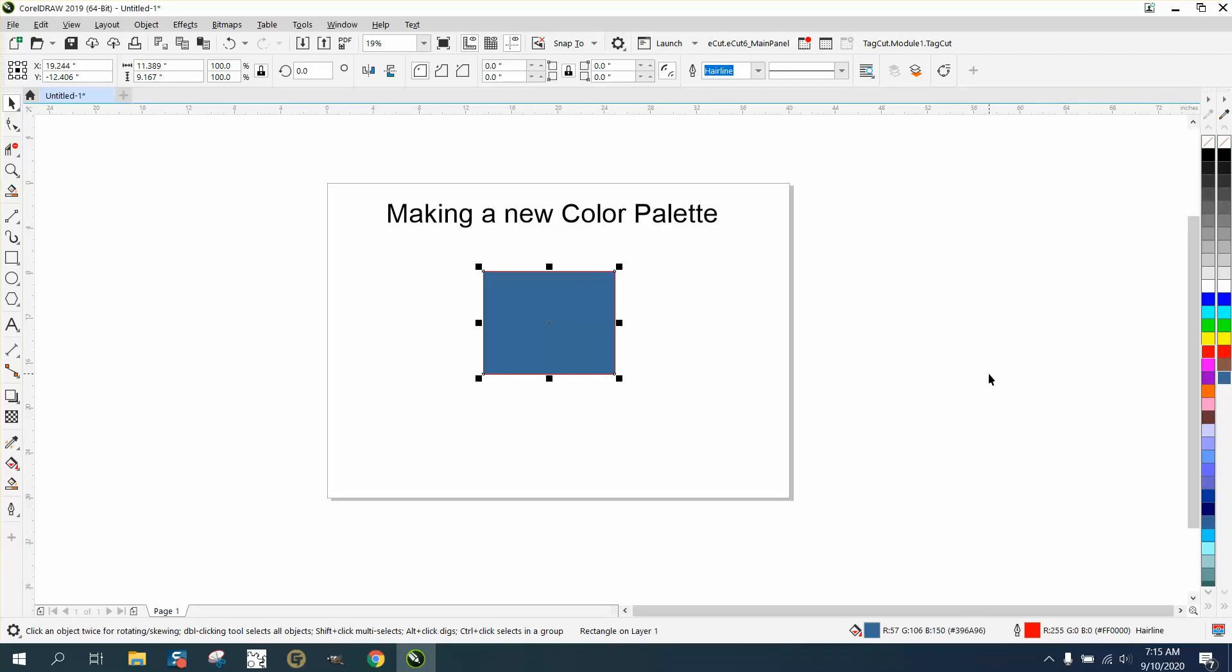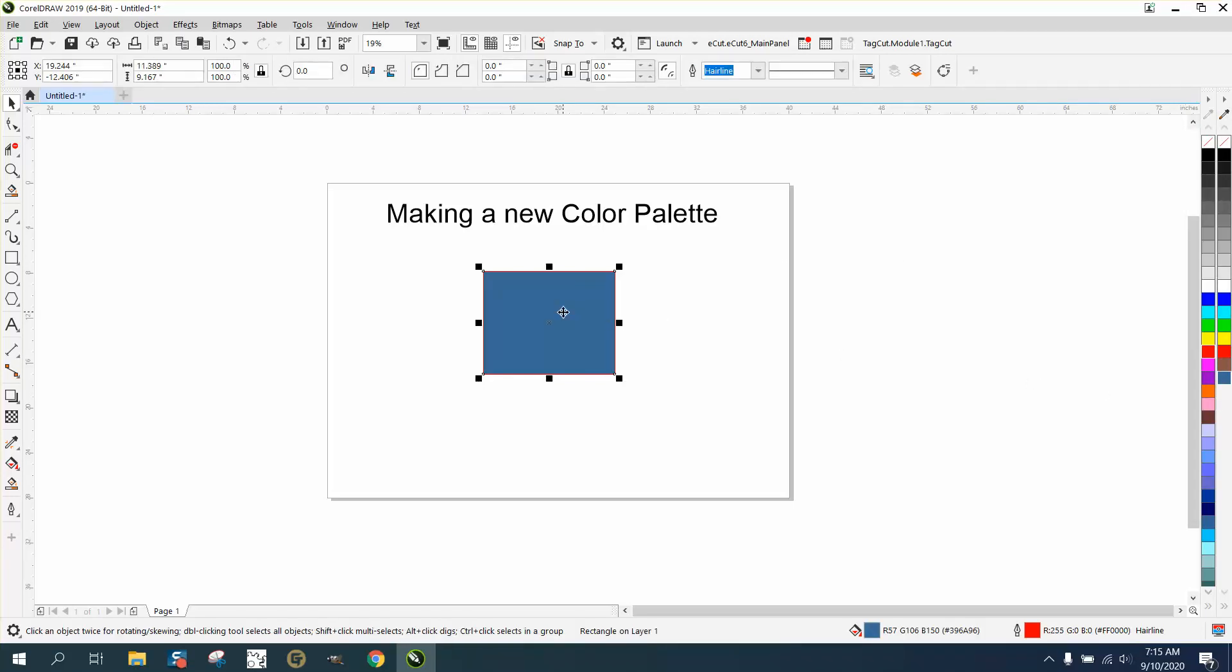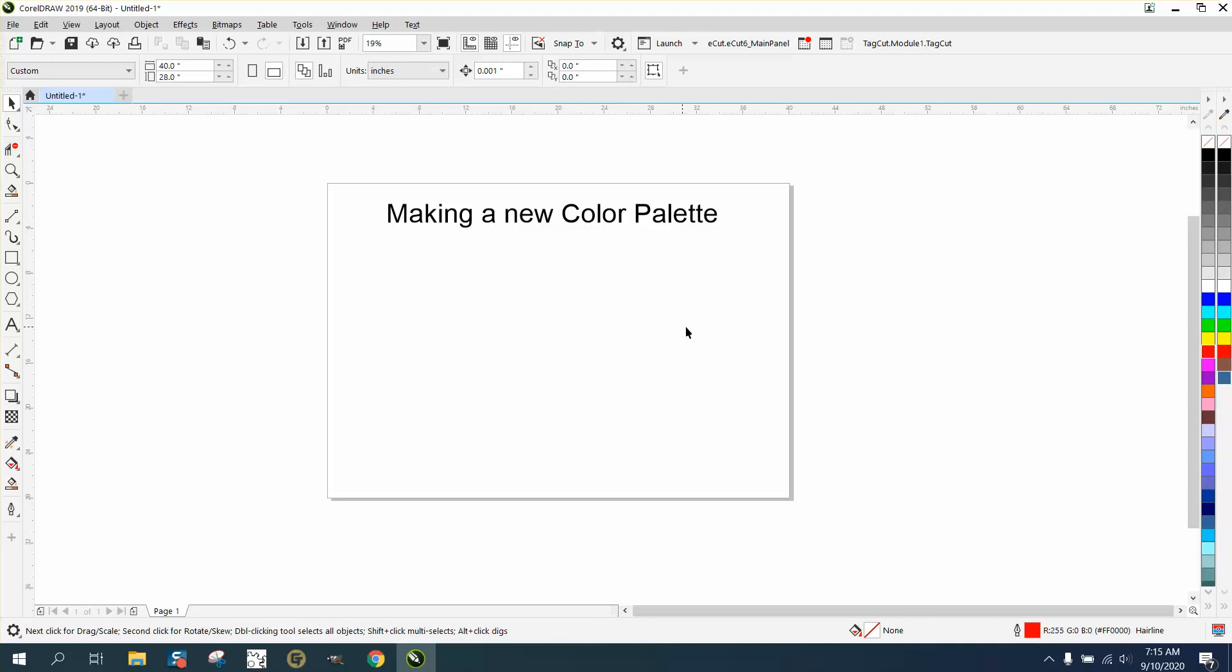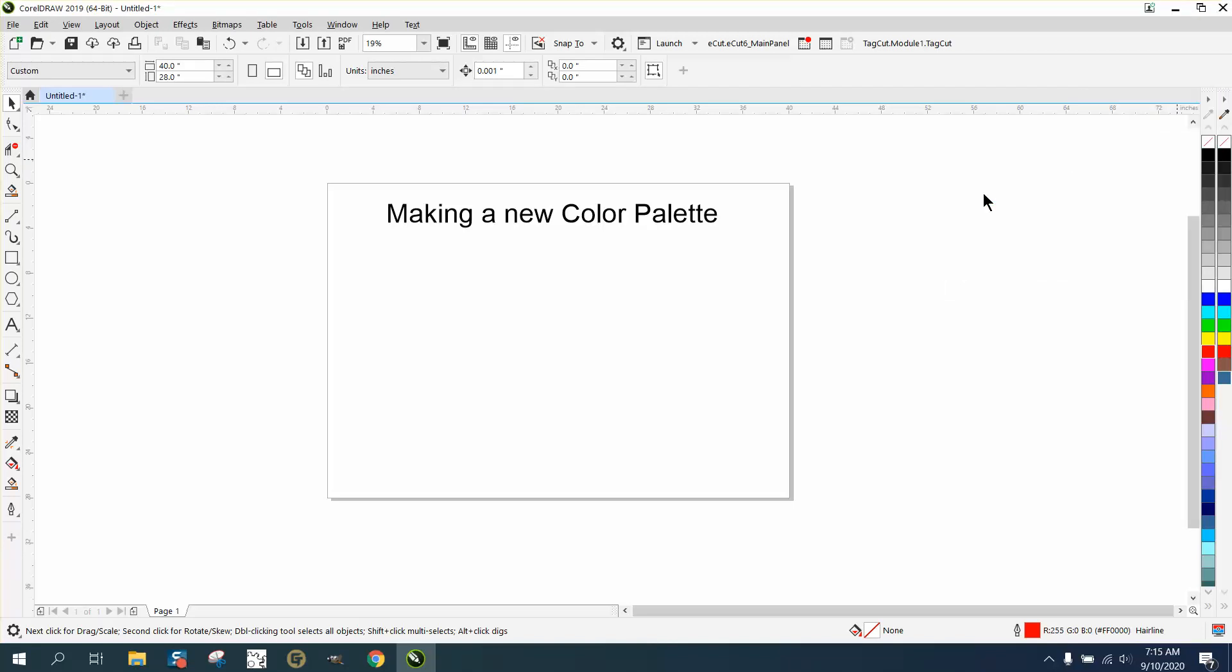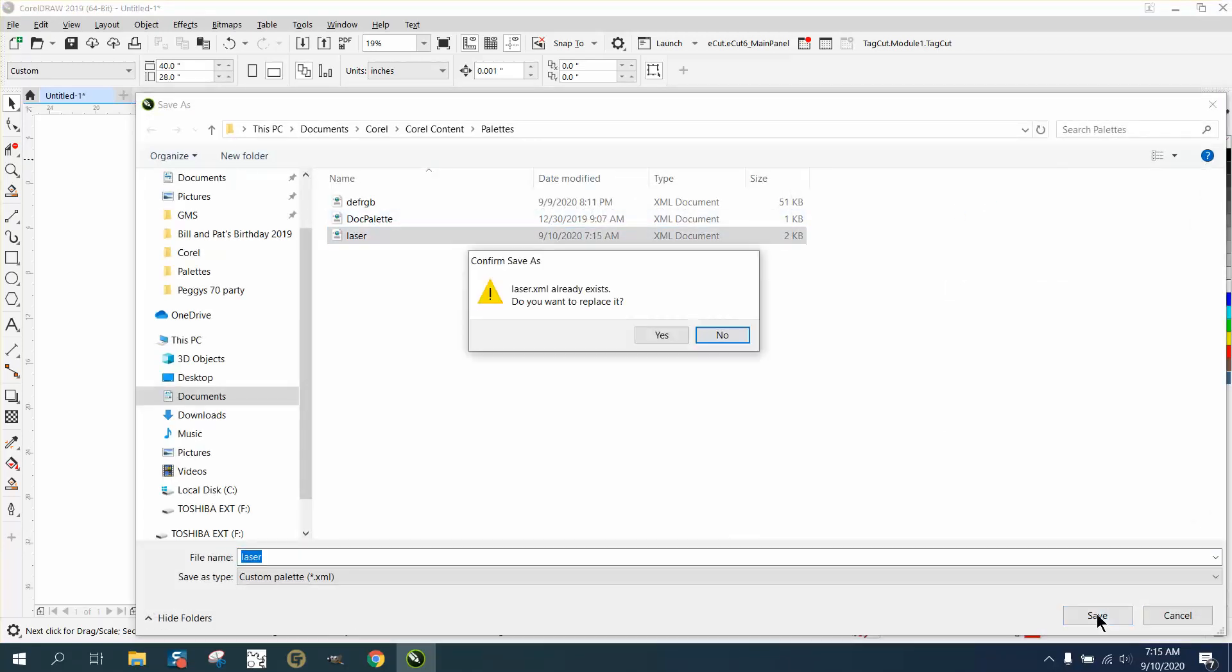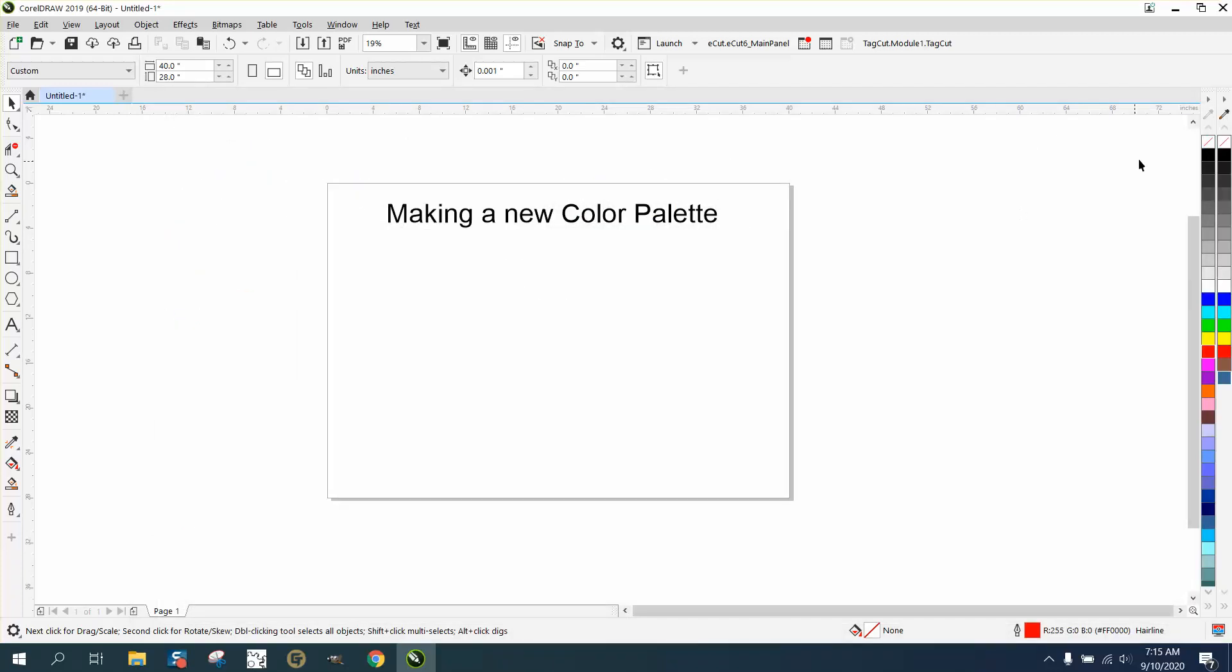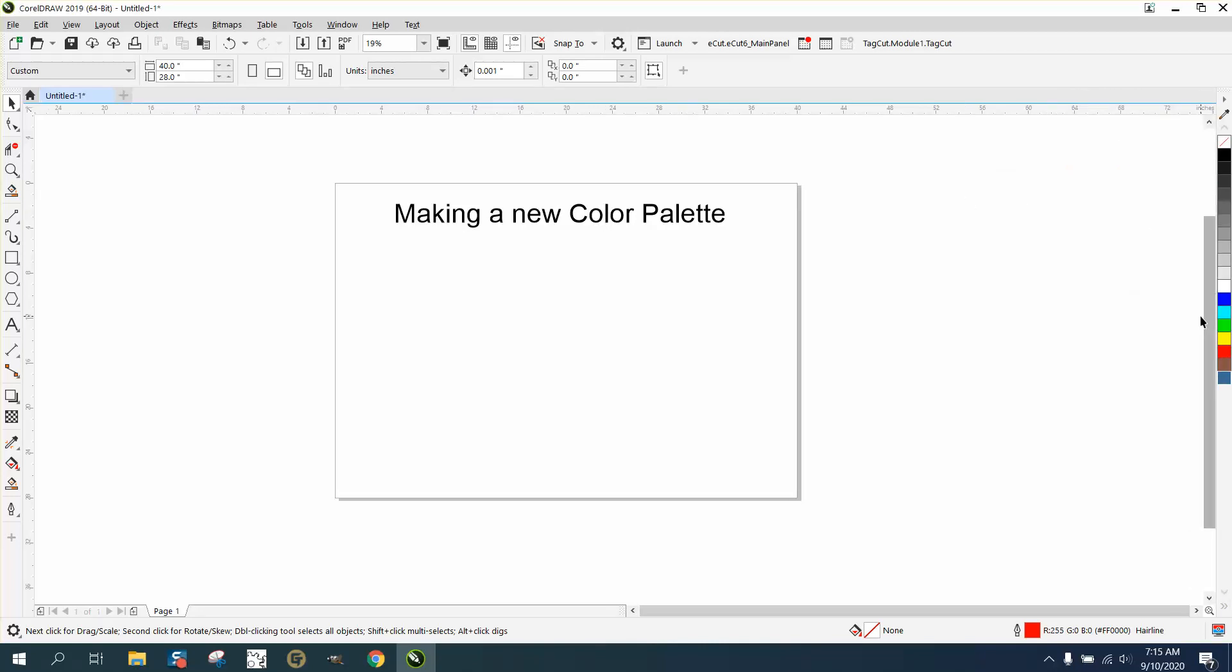And then you'd want to save that. So we'd go to Windows, Palettes, Save As... Laser. I got it started so it's gonna ask us yes. And then if you ever just wanted to use that color palette, you can just take this one, go to Palette and close that palette.